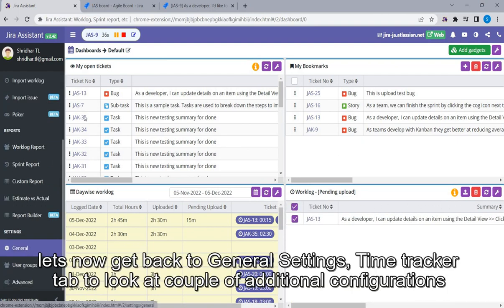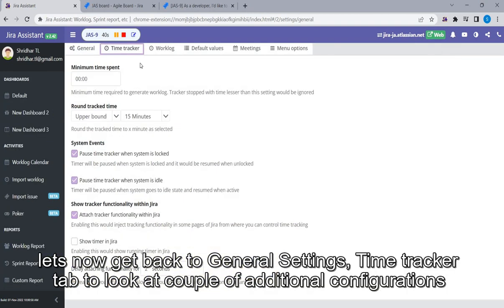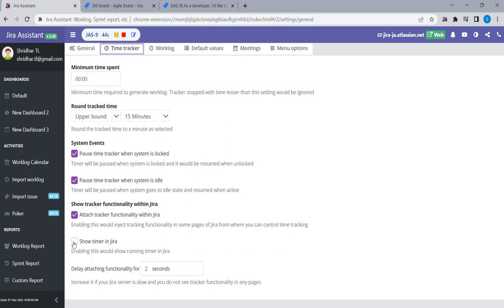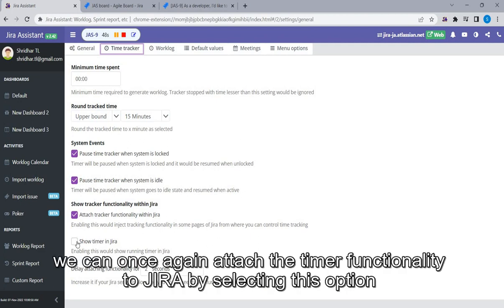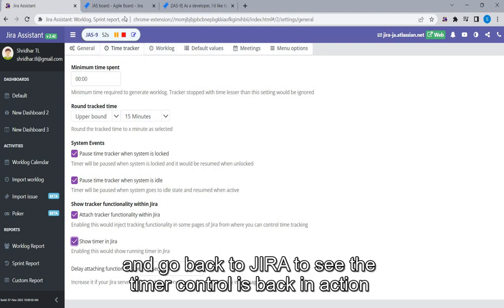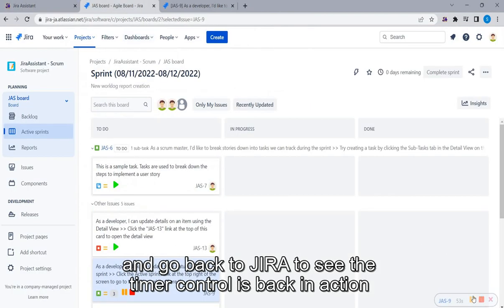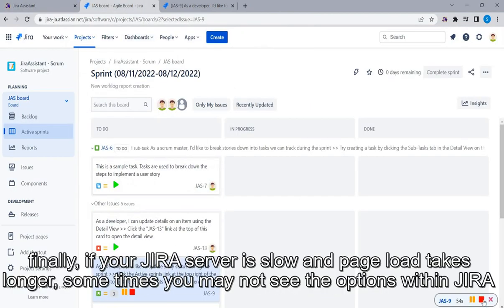Let's now get back to General Settings, Time Tracker tab to look at a couple of additional configurations. We can once again attach the timer functionality to Jira by selecting this option and go back to Jira to see the timer control is back in action.